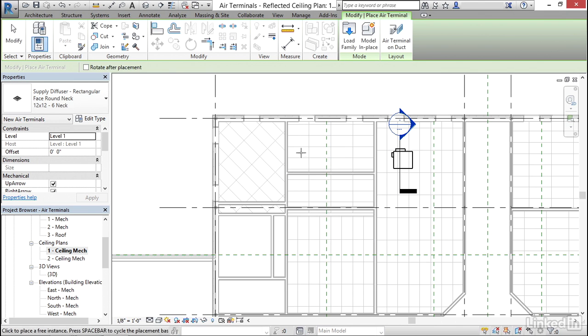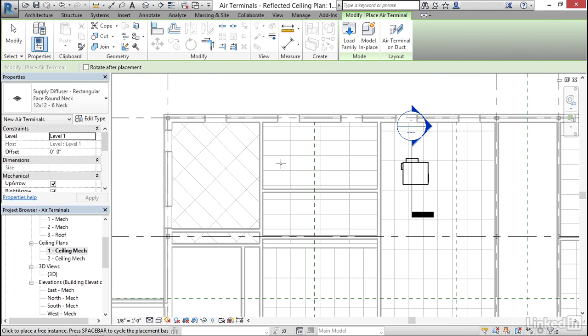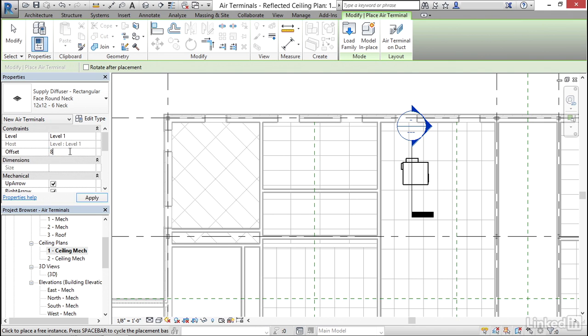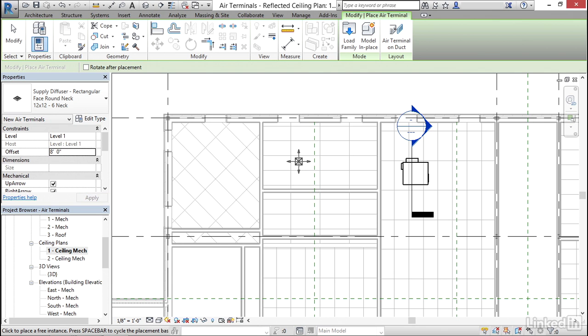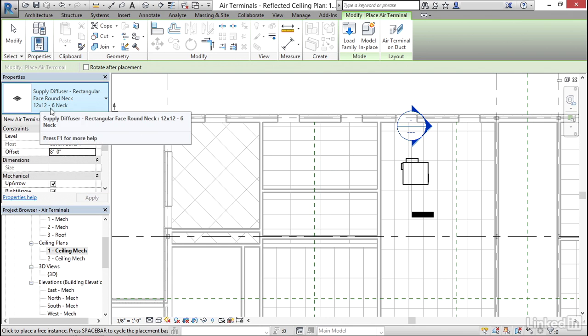Now what I'm going to do is place it into one of my ceiling grids. But as you can see, you cannot see it because this is hosted to the level and right now it's going to go on the floor. If we give it an offset of eight feet, now we can see it.